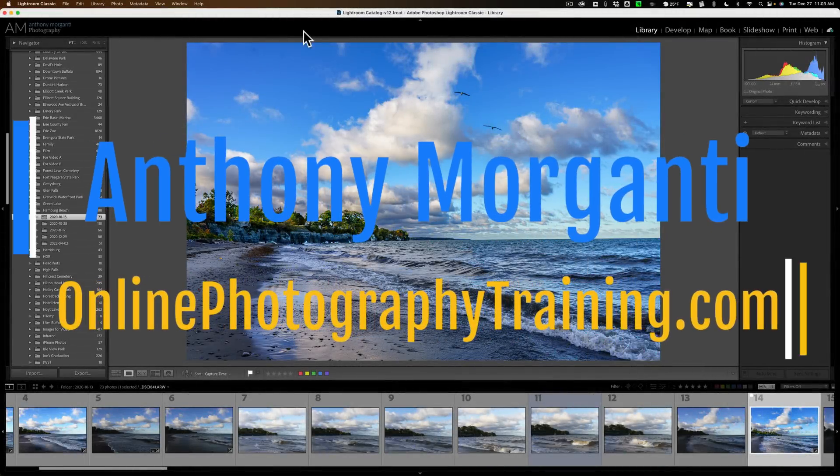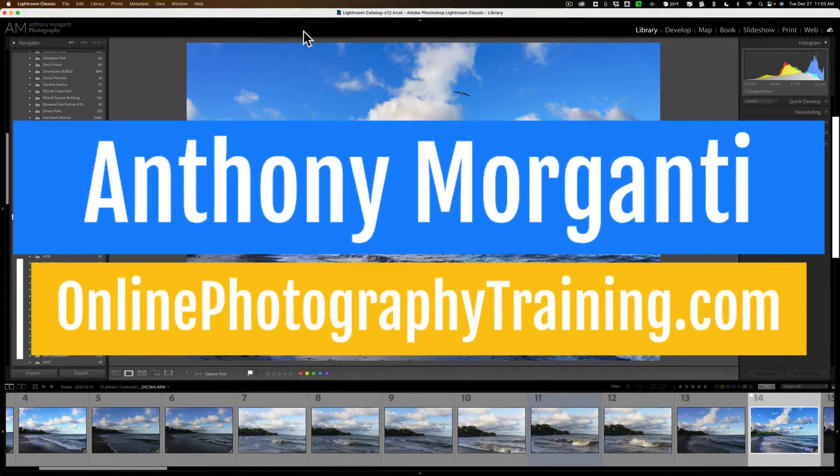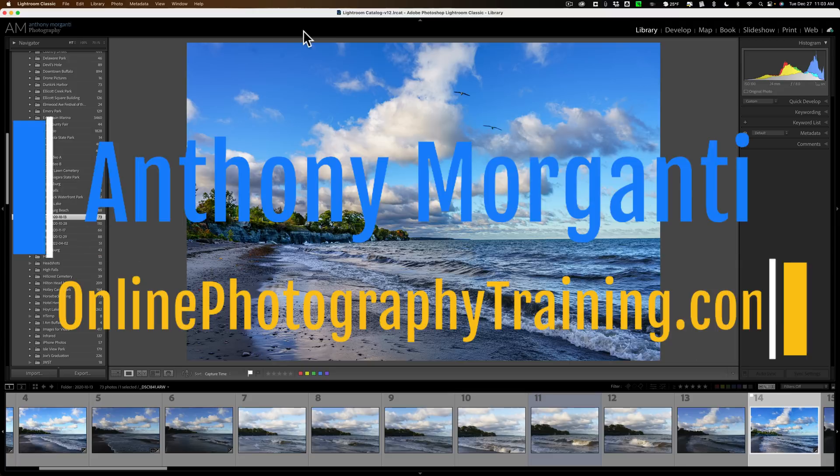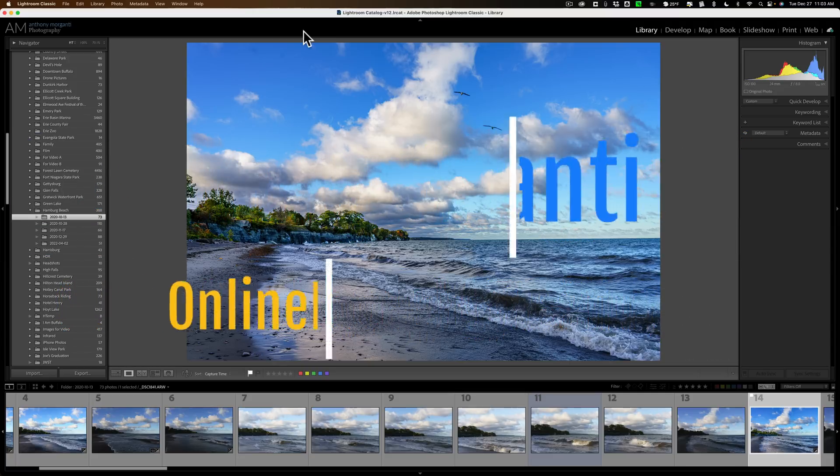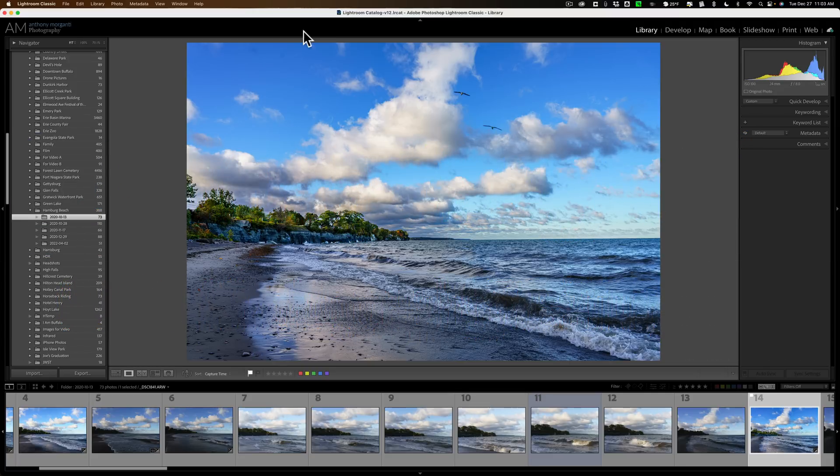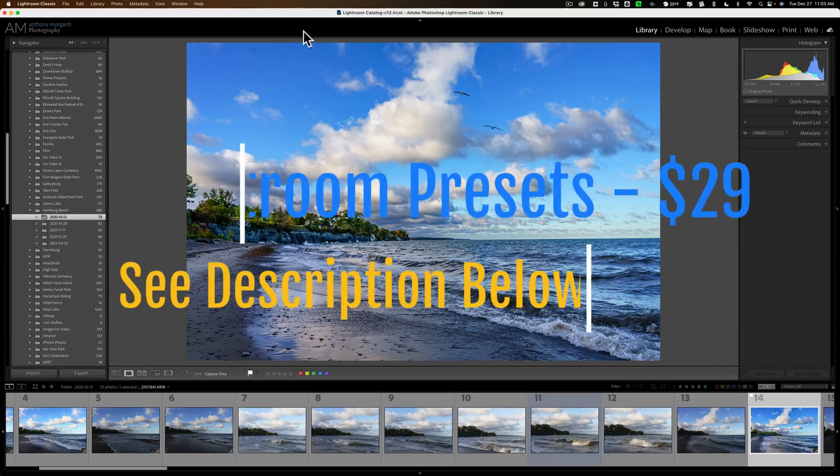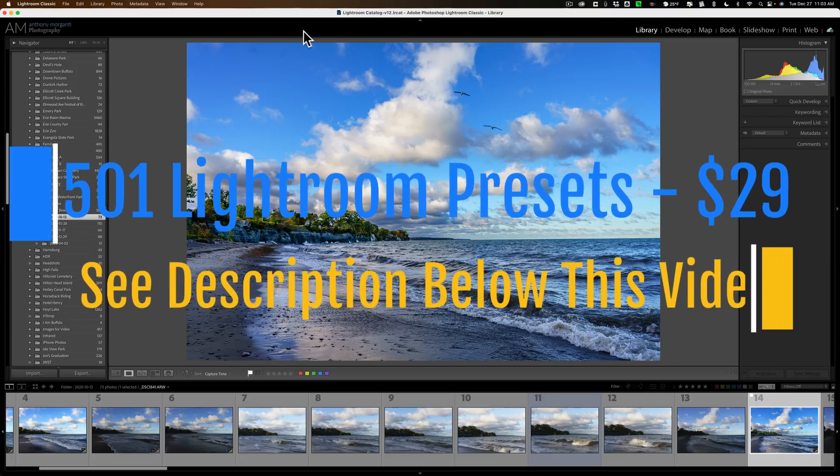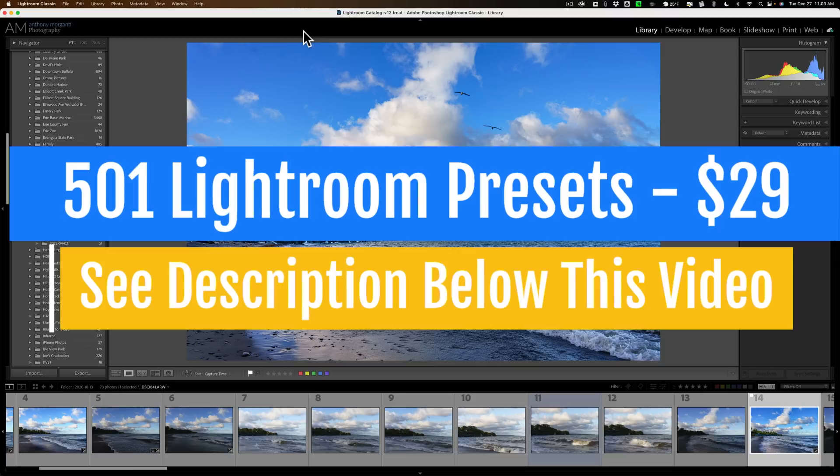Hi everyone, Anthony Morganti here. In today's video I want to talk to you about something found in Lightroom Classic that I think is very useful, but in my opinion is underutilized.